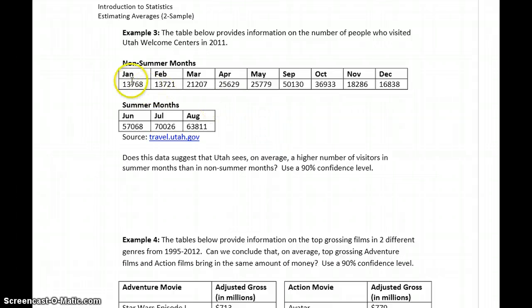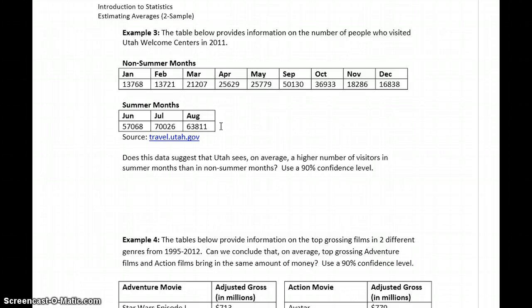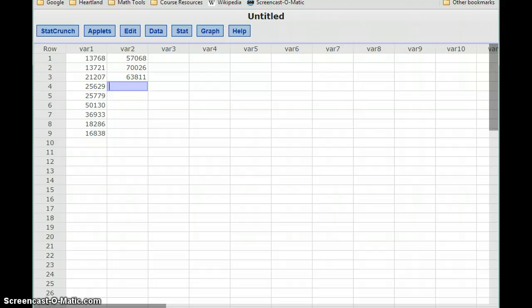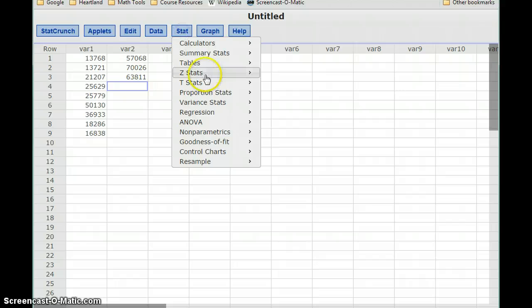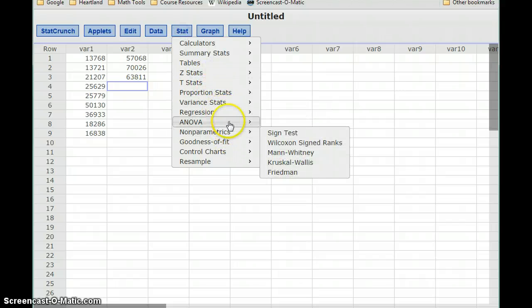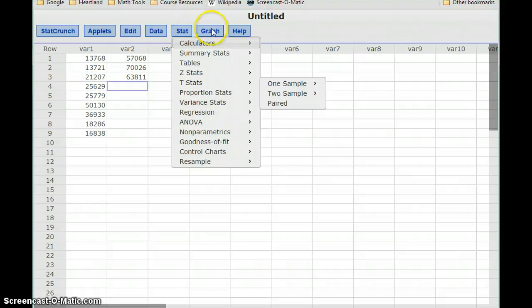The first step: since our non-summer months data set and our summer months data set both have relatively small samples — less than 25 — we need to look at using QQ plots to assess normality. Both of our samples have different sample sizes, so we'll have to construct some of these statements separately.